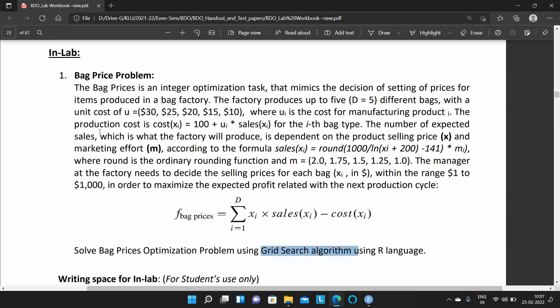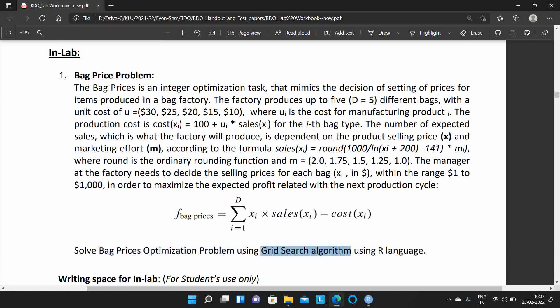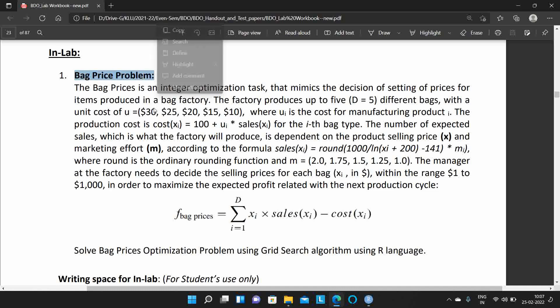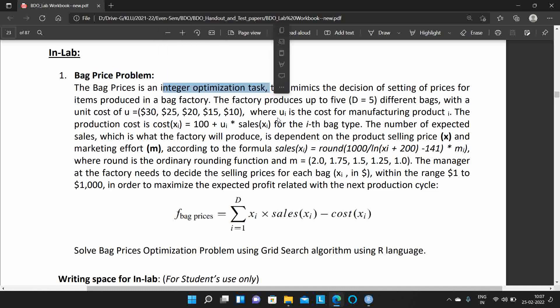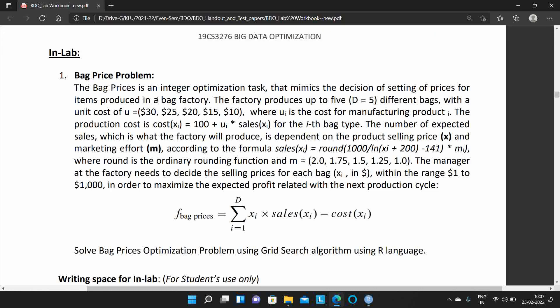Welcome students. Today we will discuss the back price optimization problem using the grid search technique. We already discussed this problem — it is an integer optimization technique in which you have to find out the optimum selling price for 5 different bags.